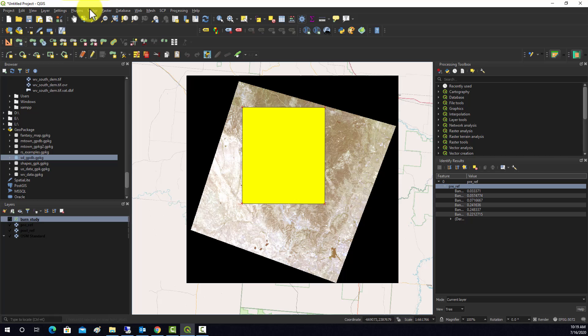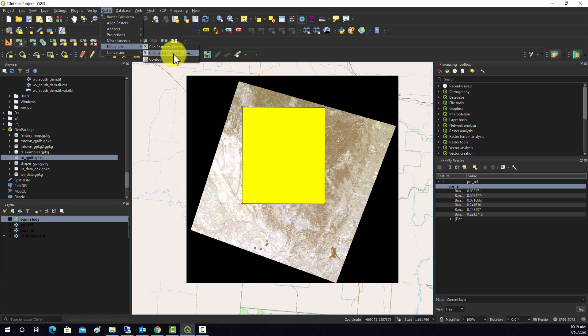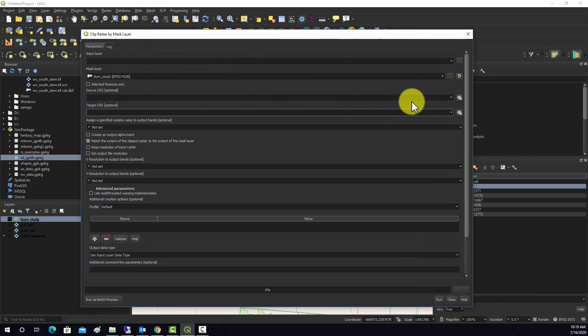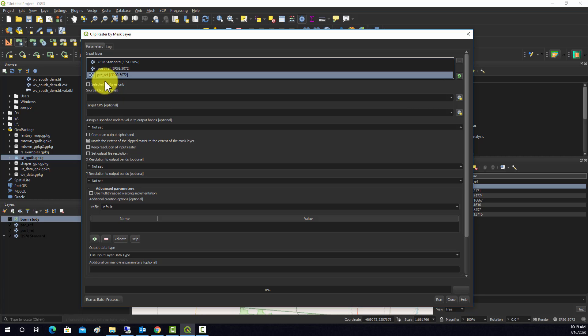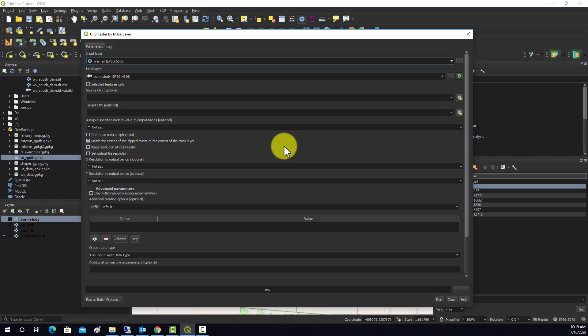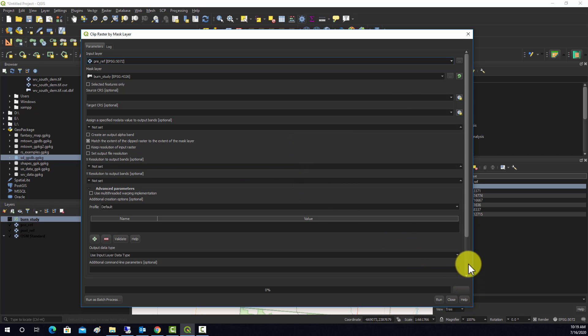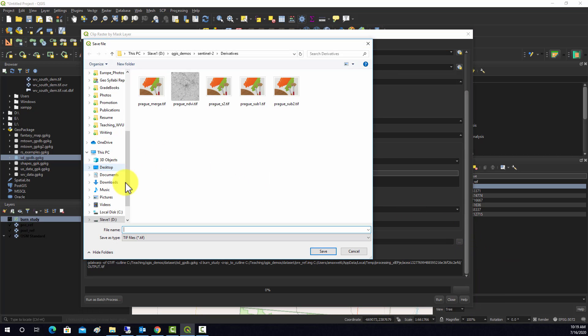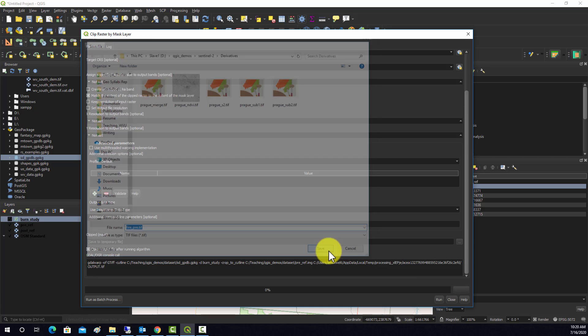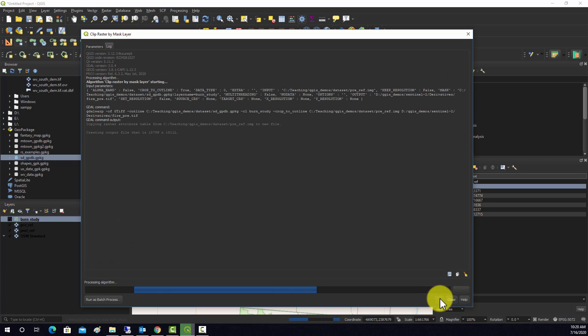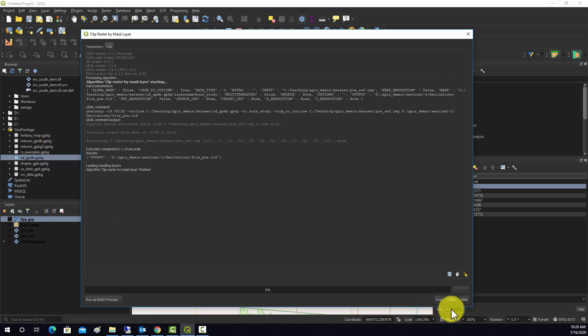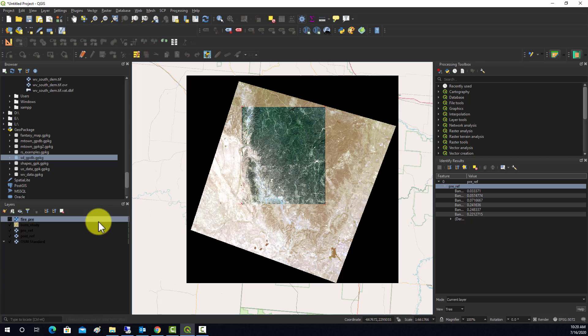Now we want to actually extract out the multiband data relative to that extent. So I'm going to go into raster extraction and then we'll do clip raster to mask layer. So we'll do our pre one first relative to the study area, and we'll call this fire pre dot tiff and run. Okay, so now we have a subset of that image.